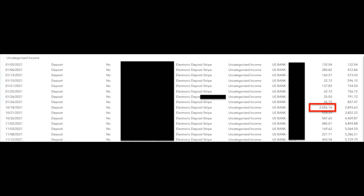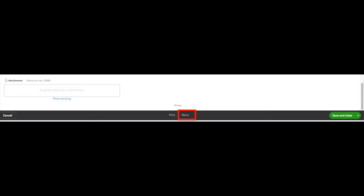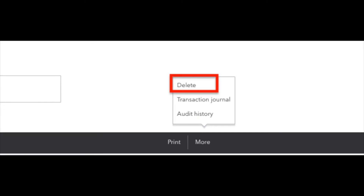We're going to focus on this deposit on October 18th for $2,056.16. When we open the bank deposit, we can see in that box it says one online banking match. We click on that, then we click unmatch. Now we scroll to the bottom of the page, click more, and then we click delete. It's going to delete that transaction and kick it back into our bank feed.